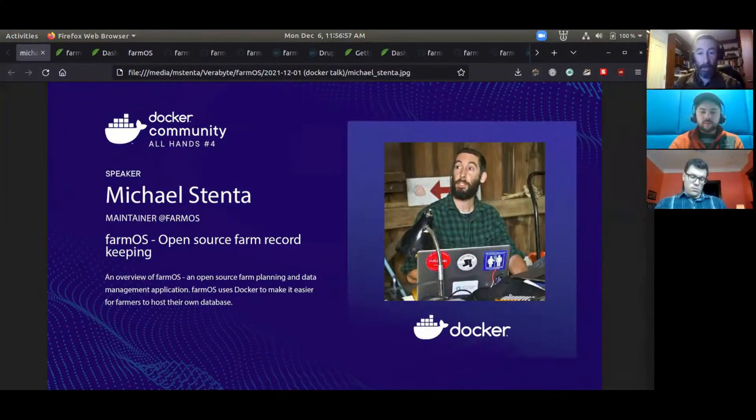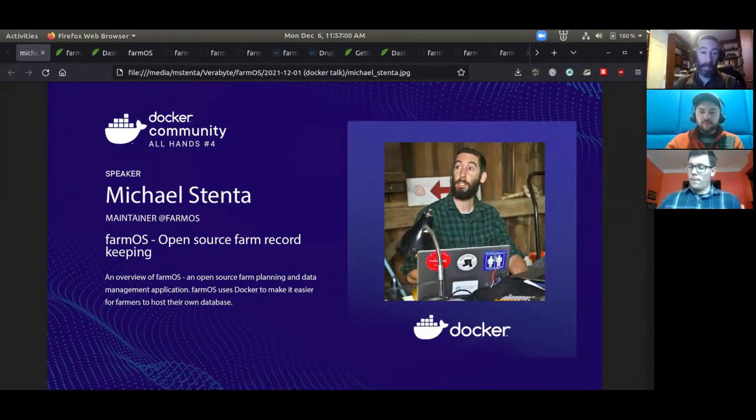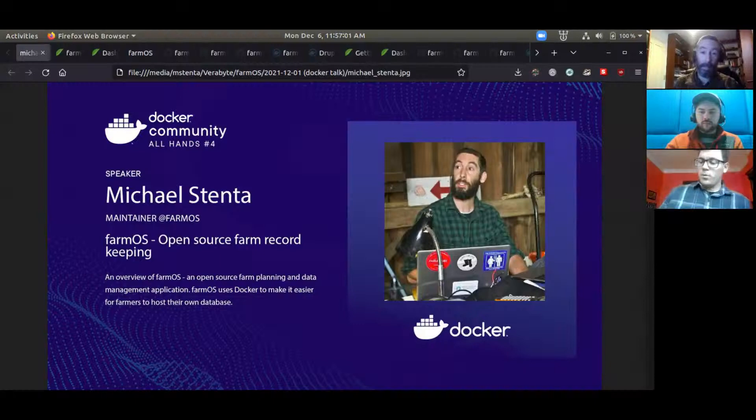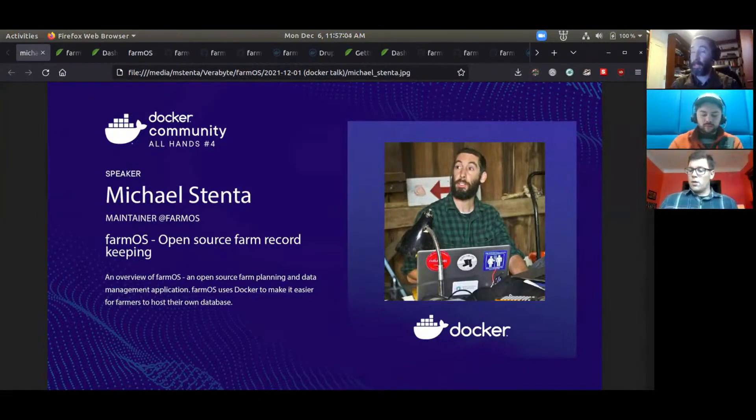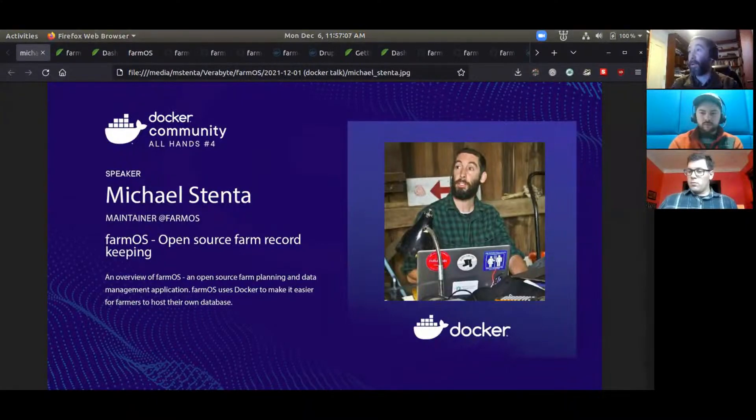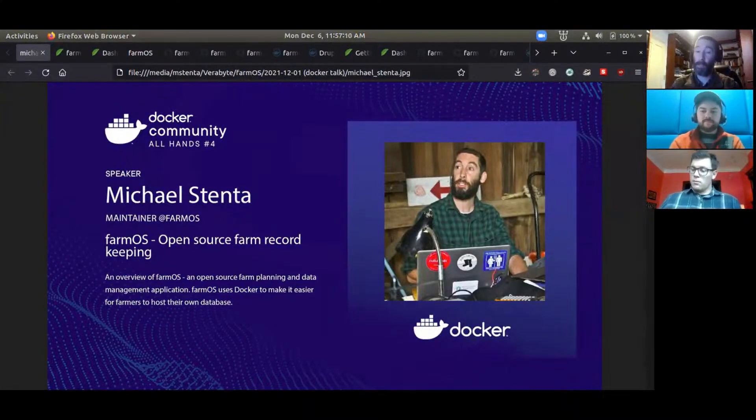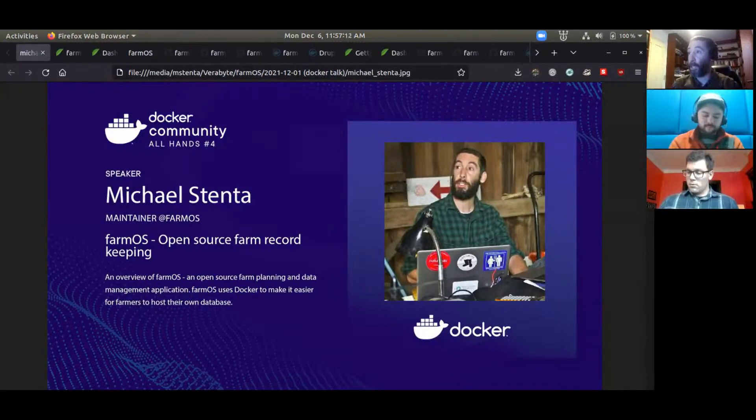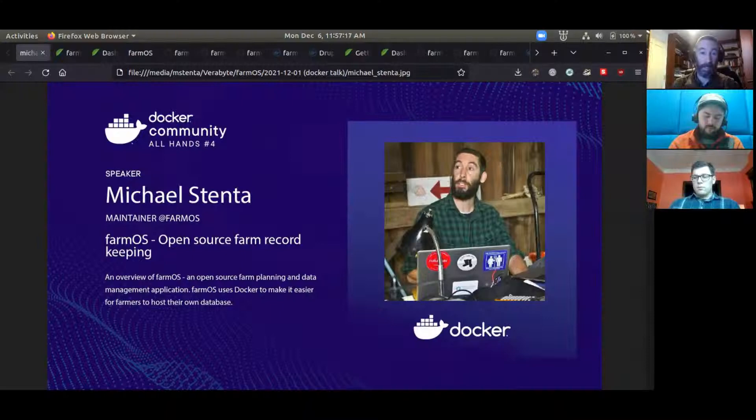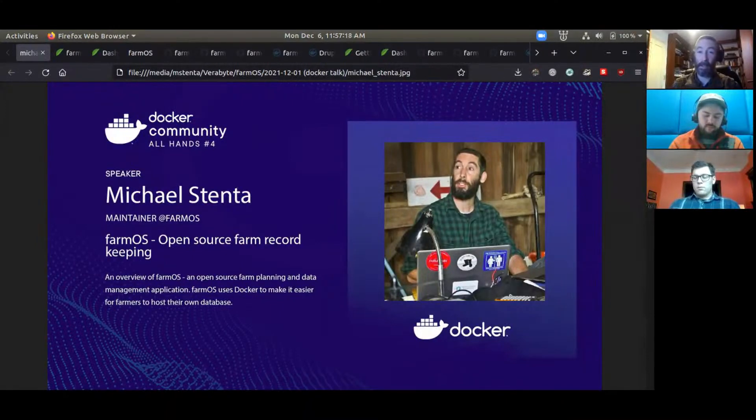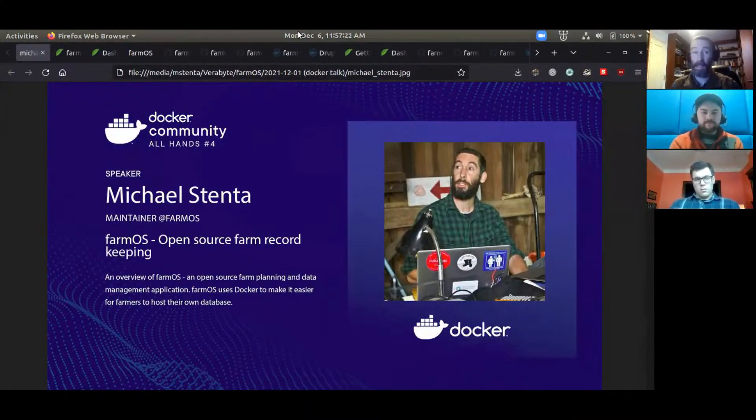Hi everyone and welcome to our talk. My name is Mike Stenta. I'm the maintainer of a project called FarmOS and I'm joined today by Paul Widener and Jamie Gearing who are here to present on some other parts of the project that they contribute to as well. Thanks for coming to the Docker community all hands and thanks for the opportunity to show what we're working on.